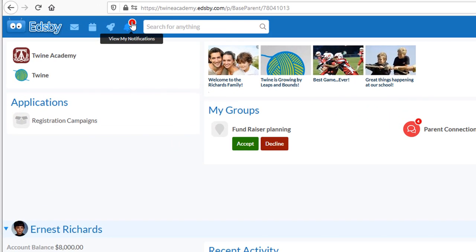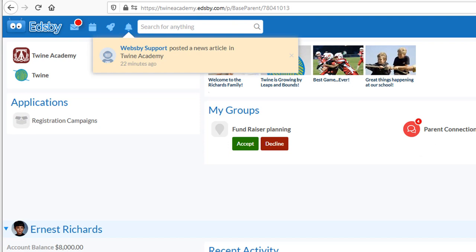The presence of any messages for you will be indicated as a little red bubble at the top of the screen. By default, Edsby will also send email notifications to you when new messages arrive.